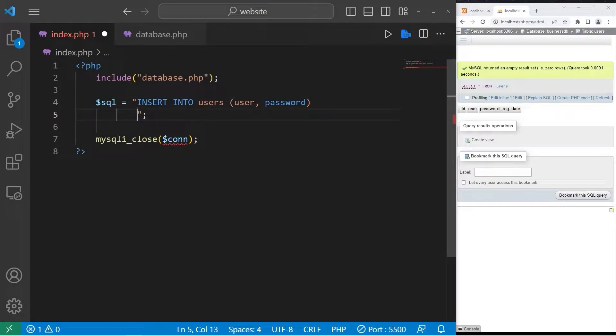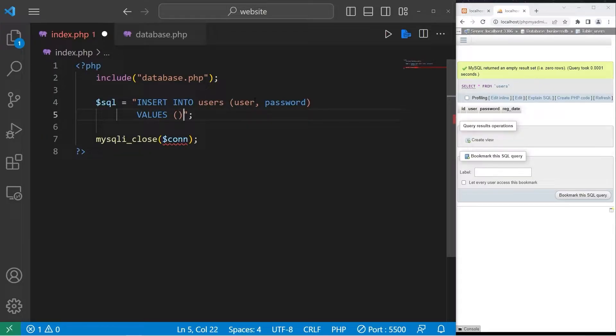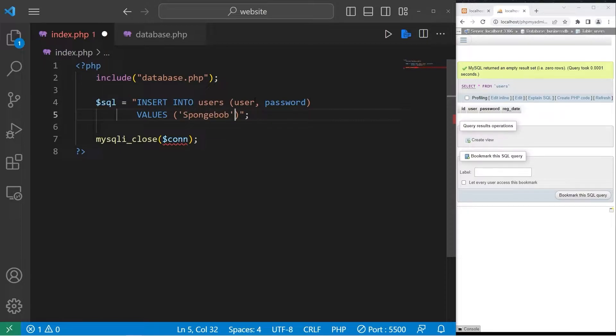Then some values. We're going to start with just some plain text. My username will be Spongebob. For my password, let's say Spongebob's password is pineapple1.